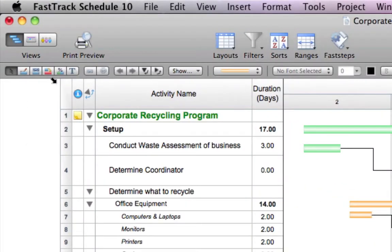Inspired by the elegant iWork suite, the new context sensitive format bar is full of key scheduling tools to speed your planning and tracking.